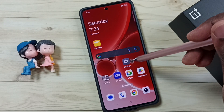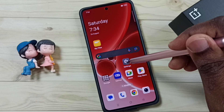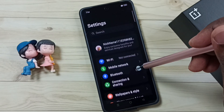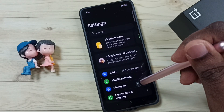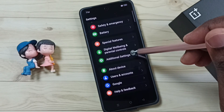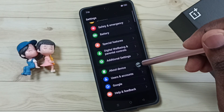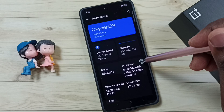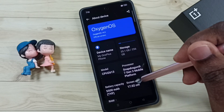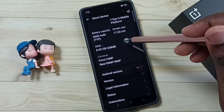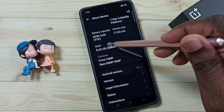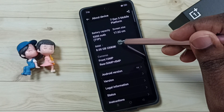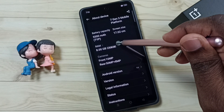First go to Settings, tap on the Settings app icon. Go down, go to About Device, tap here. Then go down — here you can see RAM, tap on RAM.